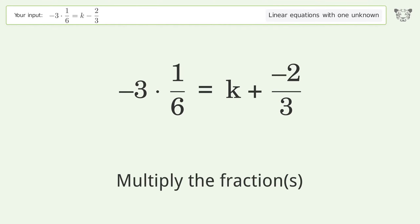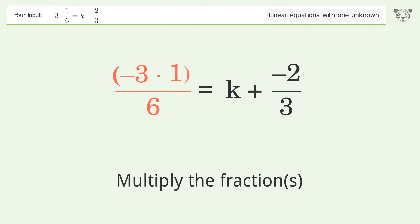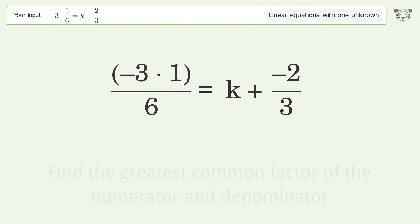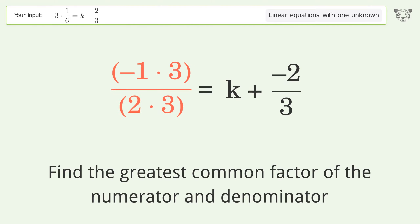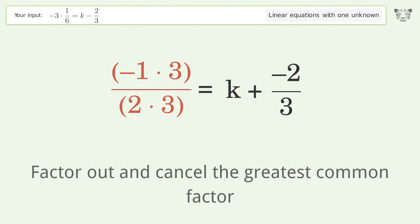Multiply the fractions. Find the greatest common factor of the numerator and denominator. Factor out and cancel the greatest common factor.